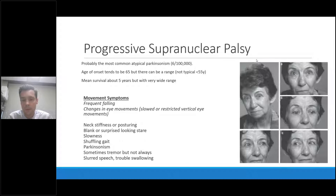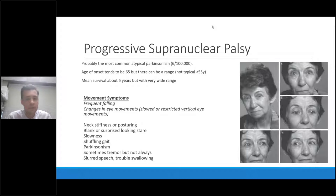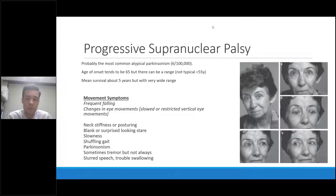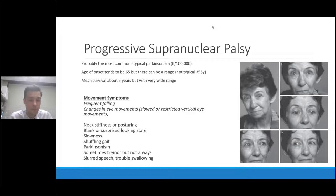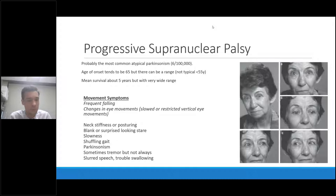Some people with PSP will also develop a very surprised, blank stare. Other features include a fair amount of neck stiffness; patients are generally quite slow and will develop a shuffling gait. They will have some Parkinsonism and can have a little tremor, though it's not a common feature. People will often have changes in their speech — usually slurred speech — and often some trouble swallowing within the first couple of years of the disease.